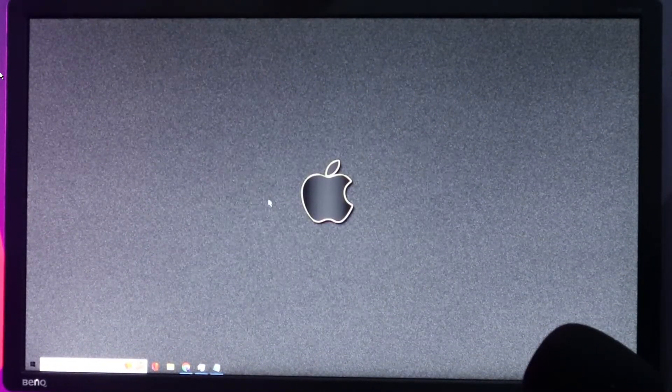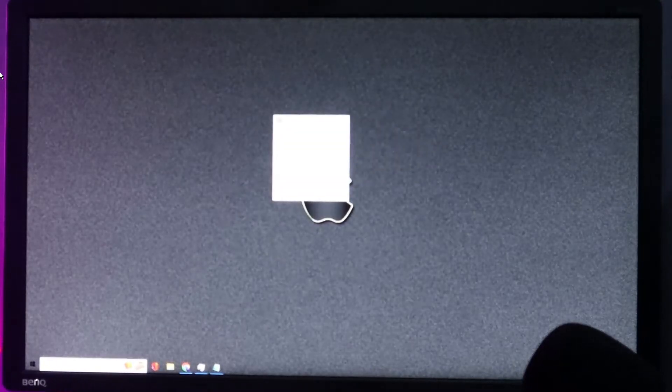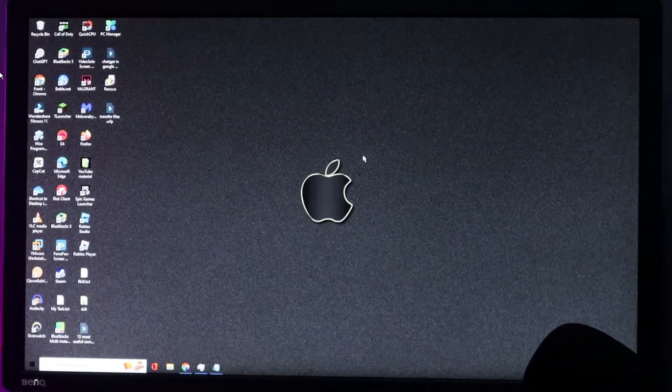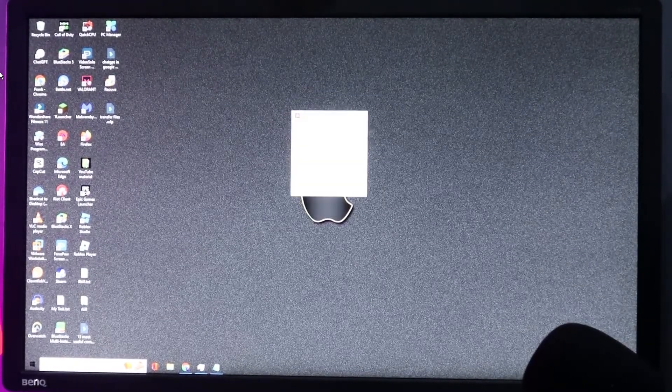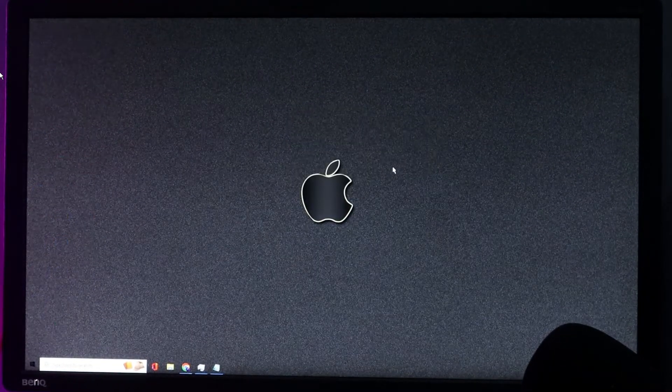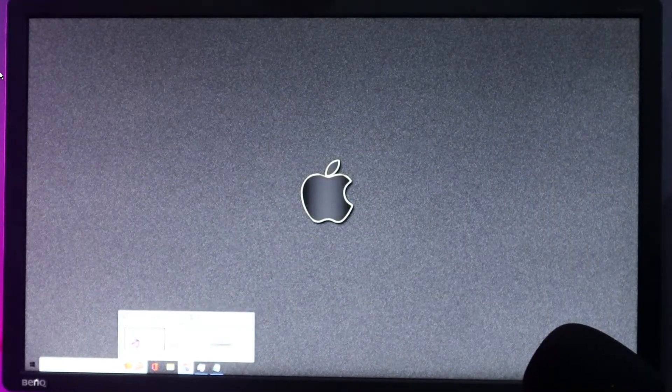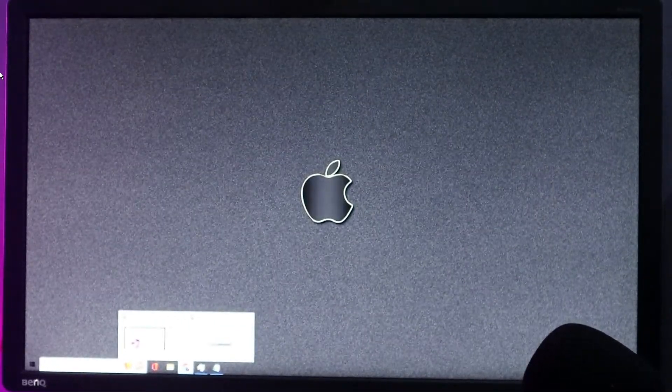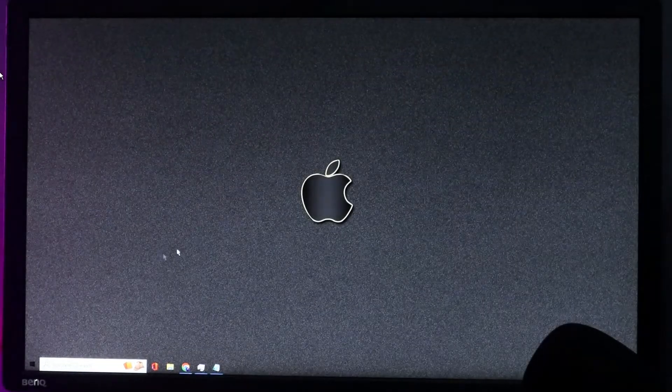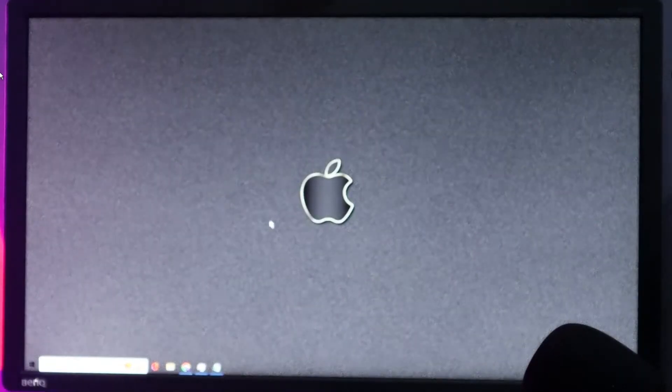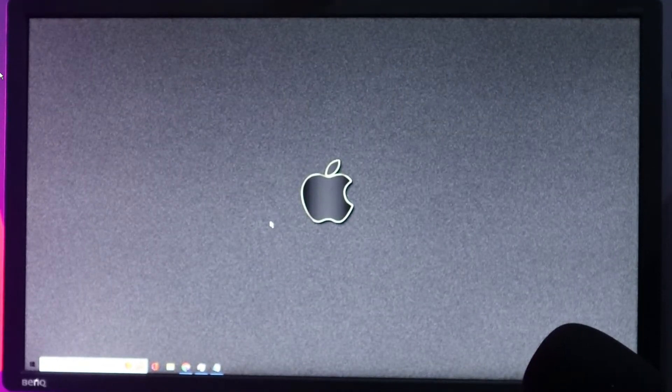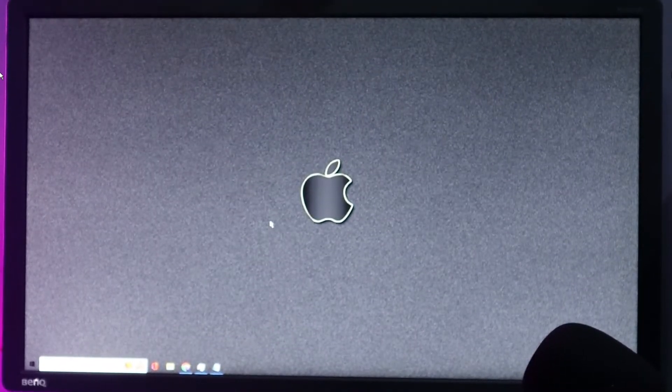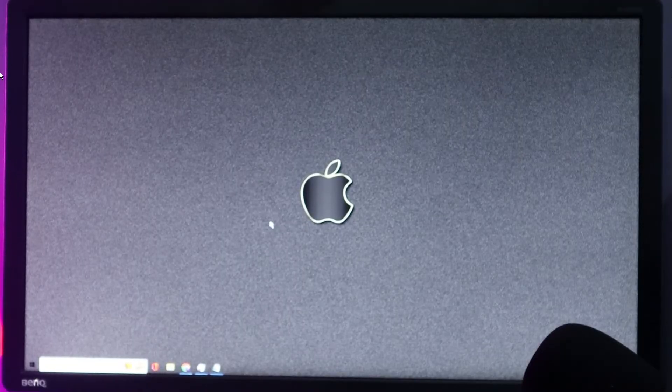Now in case if this method doesn't work, next what you will have to try: you need to restart your computer. So you can forcefully shut down your computer by pressing the power button both on your PC and your laptop. And in case if this also doesn't work, then probably there is a problem with your graphic driver or with your RAM. So in that case, probably you will have to visit a local technician.